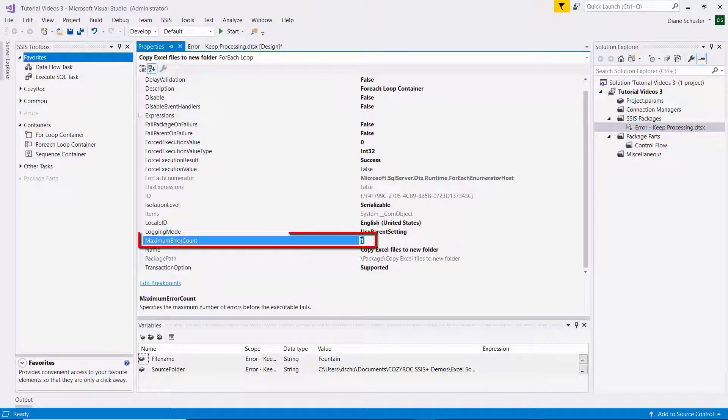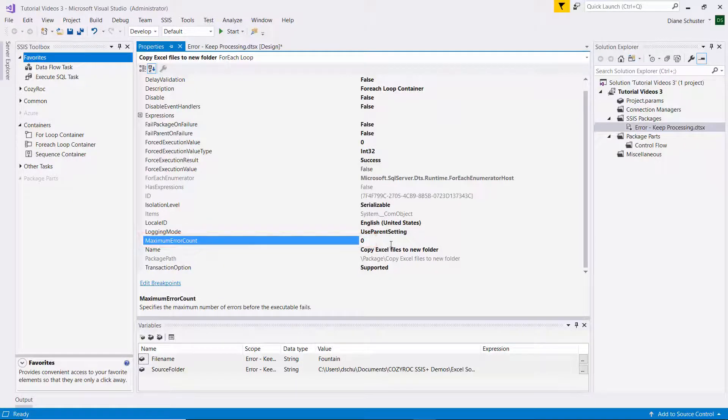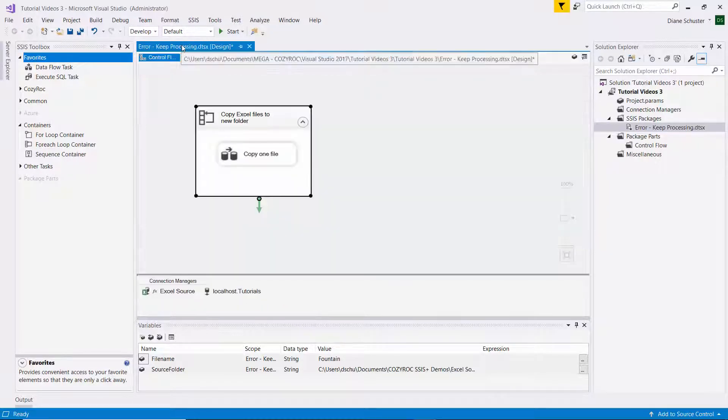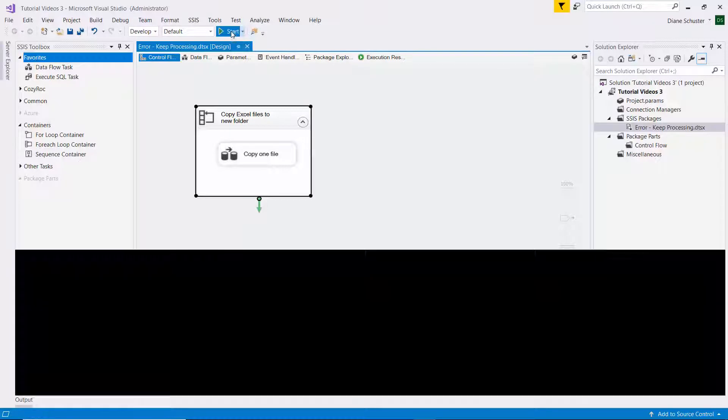And then down here for maximum error count, I'm going to change that from 1 to 0. And 0 means I don't care how many errors there are, just keep running. So now I'll save the package and we'll execute it again.